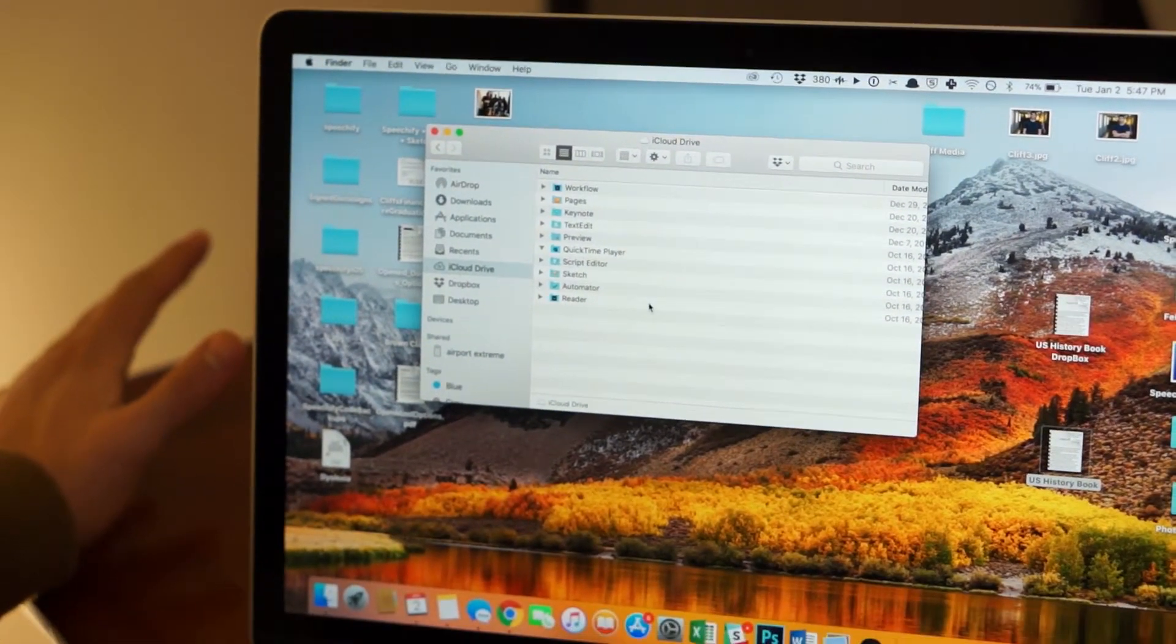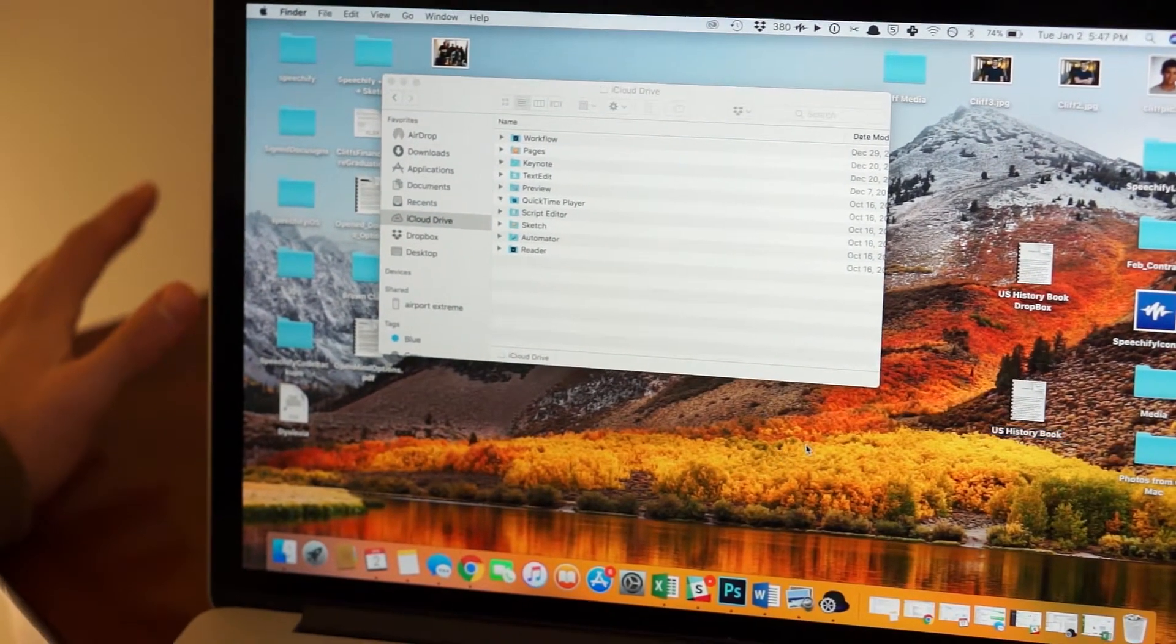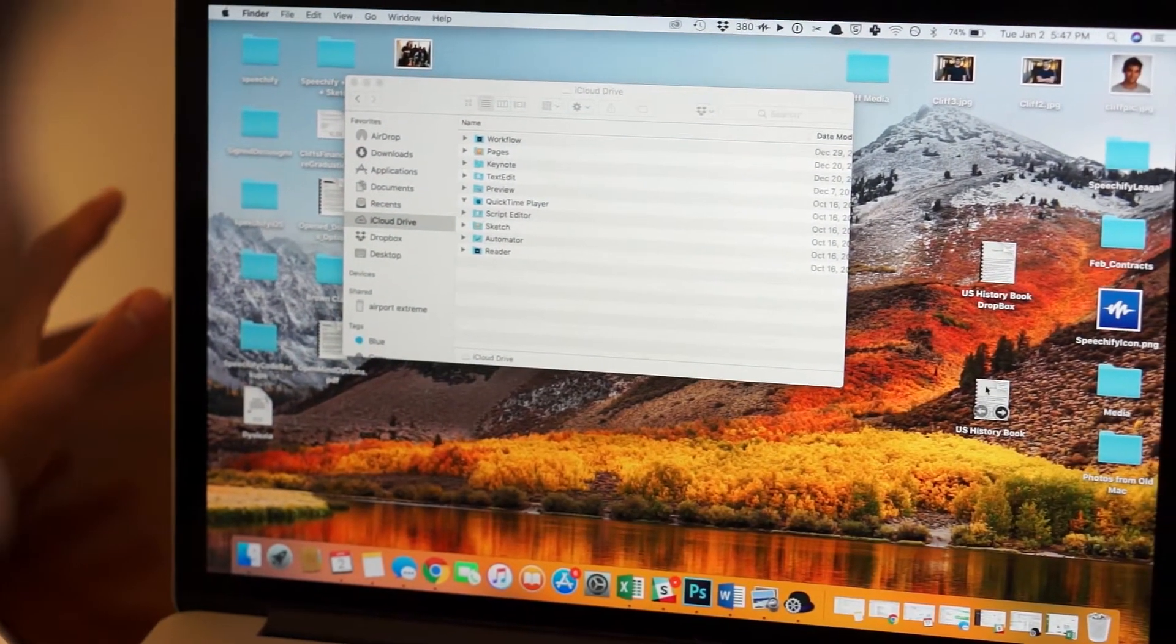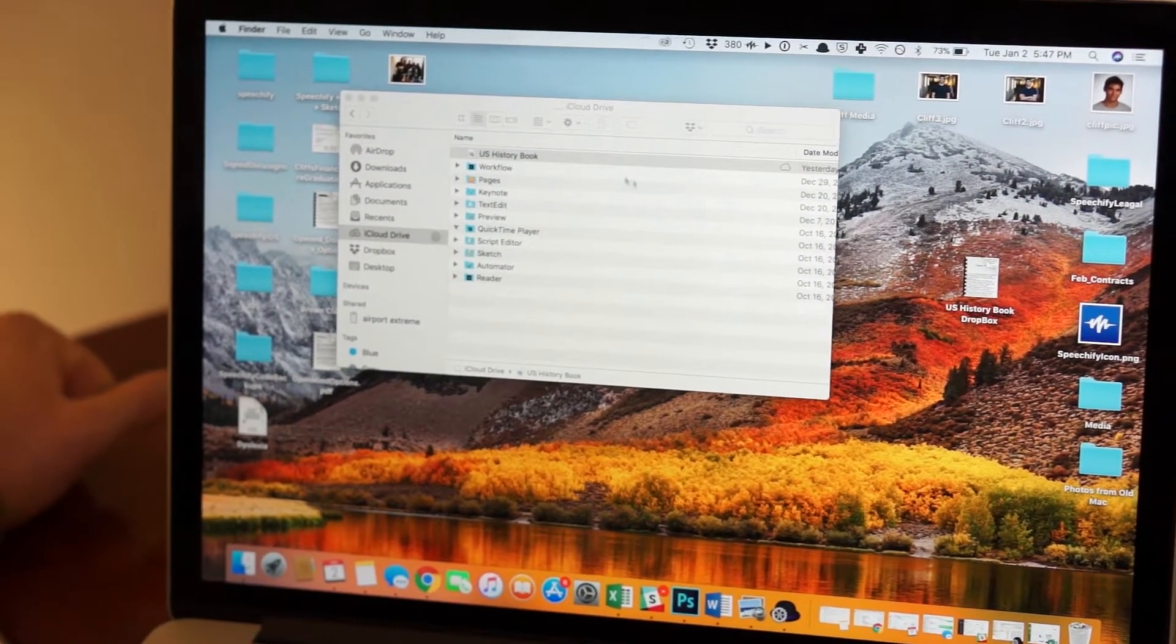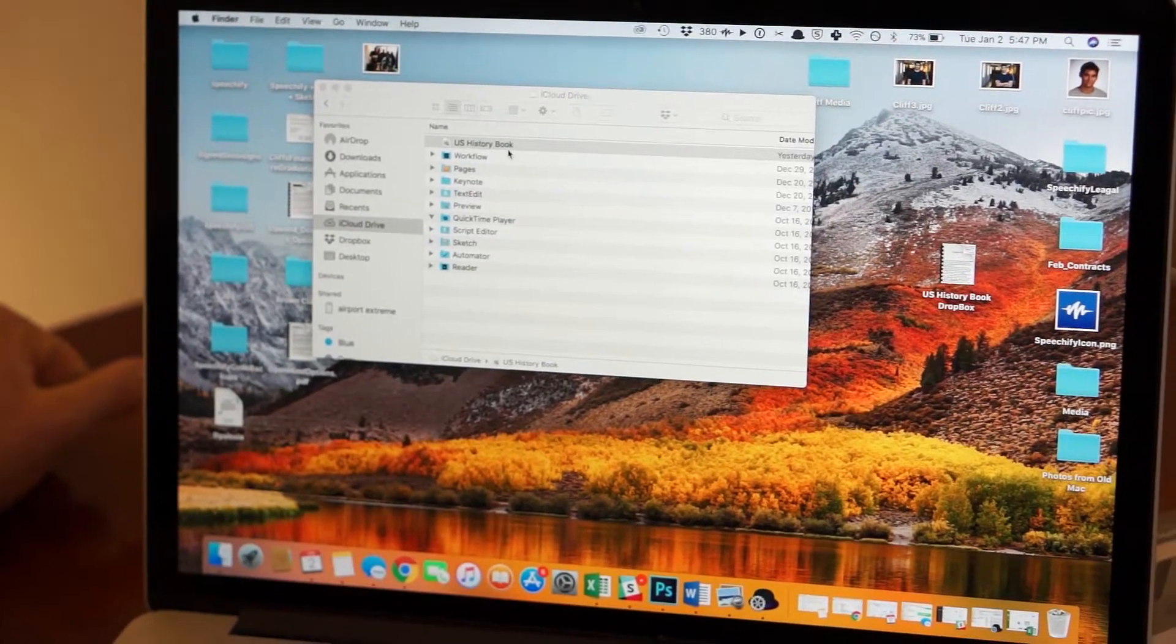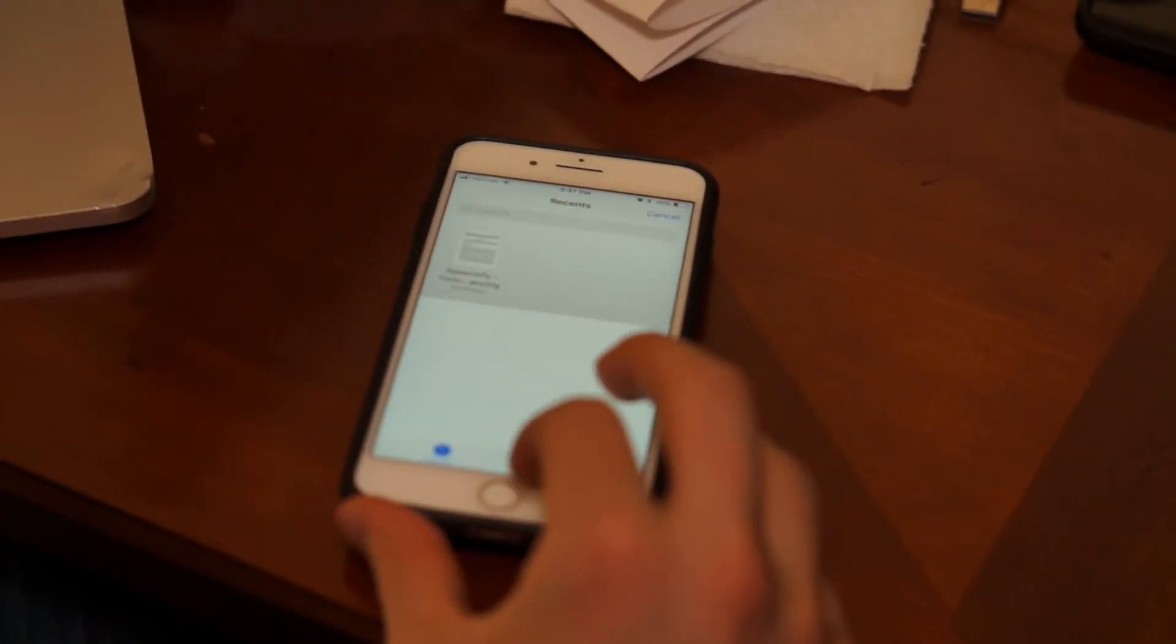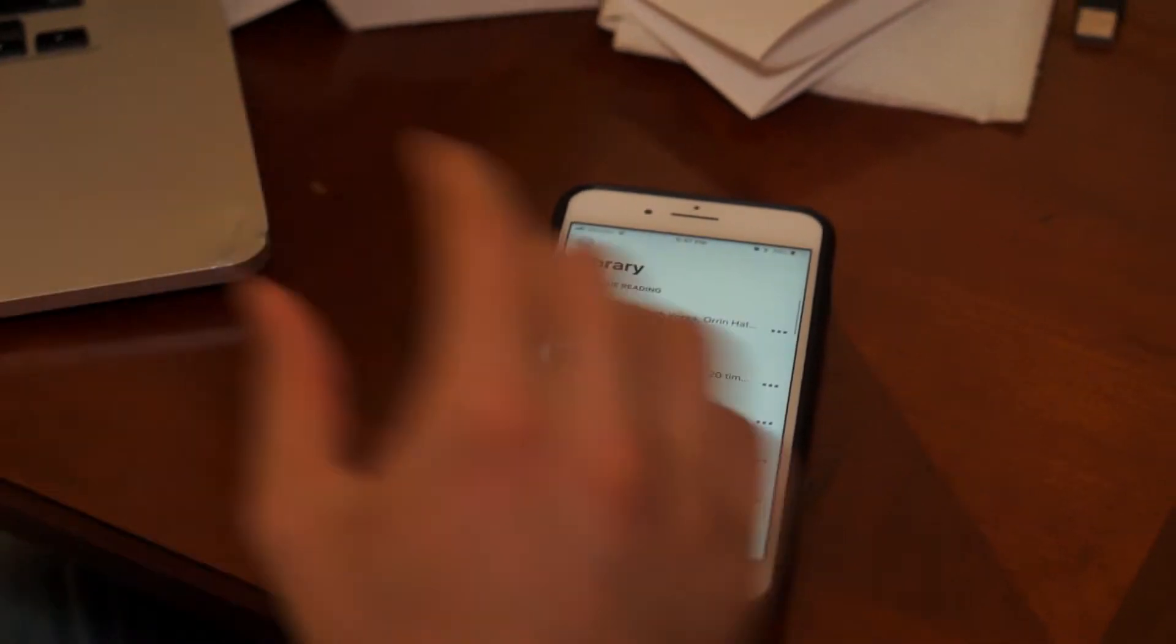Right now it doesn't have any of my PDFs. But let's say I want to send this U.S. History book into my iCloud Drive. So I dragged it here, and you'll notice that if I go back here, cancel, now it's loading.